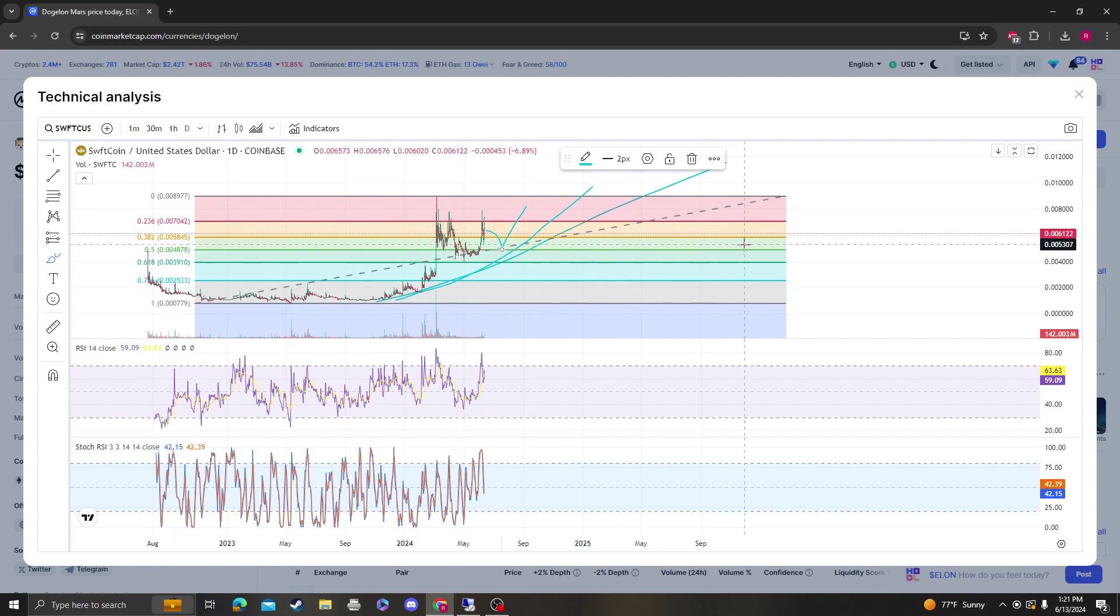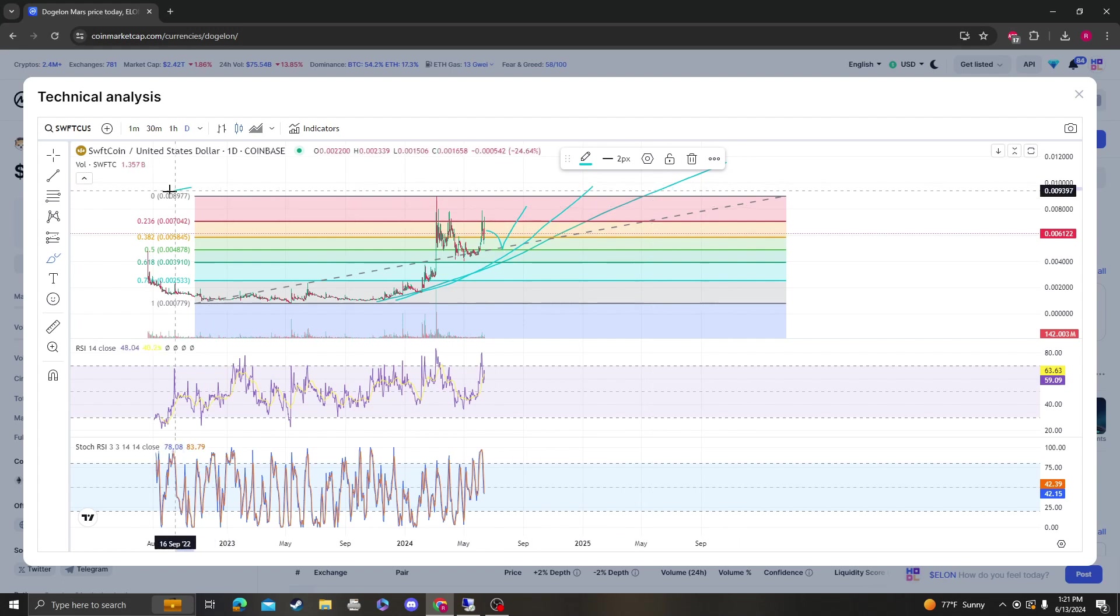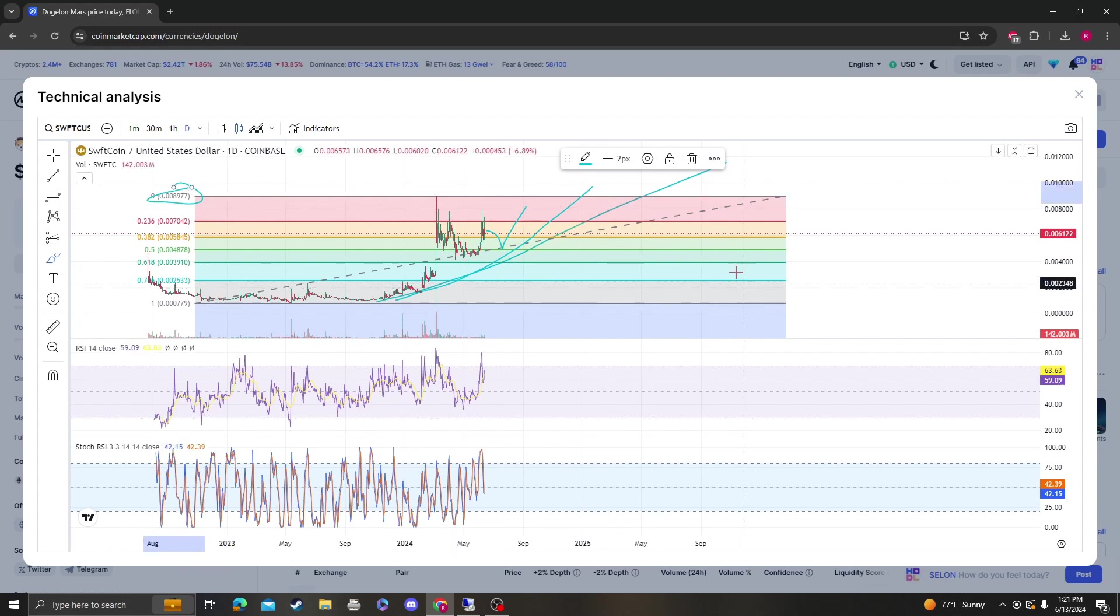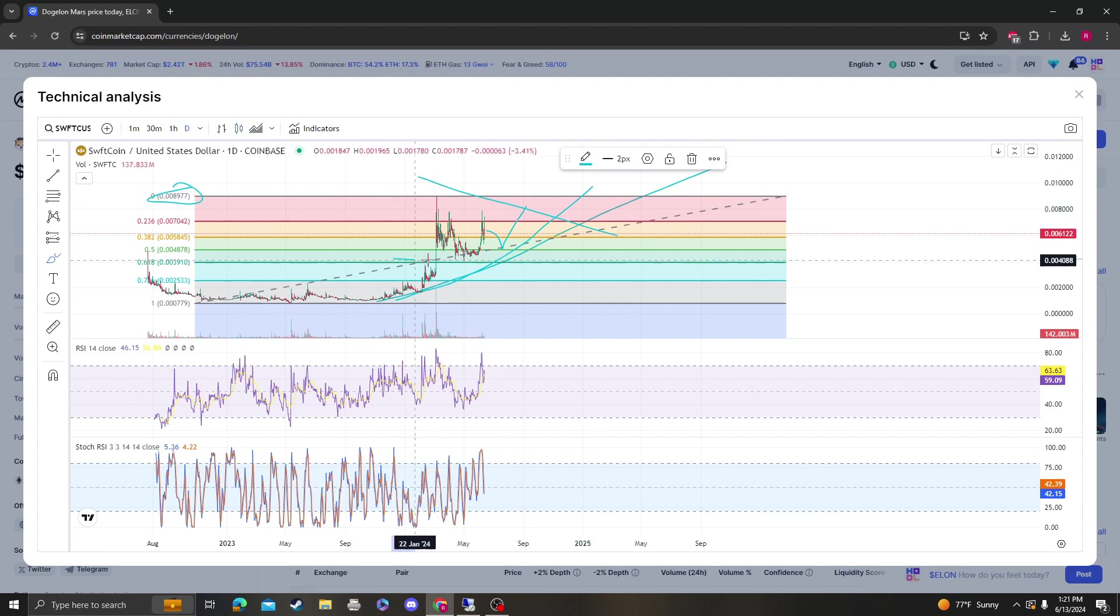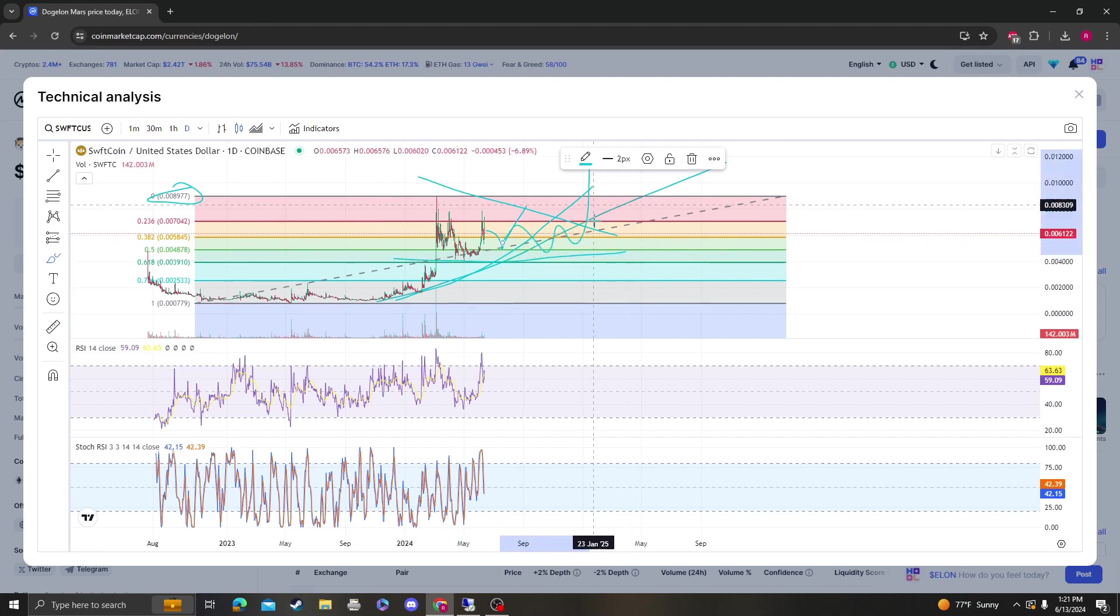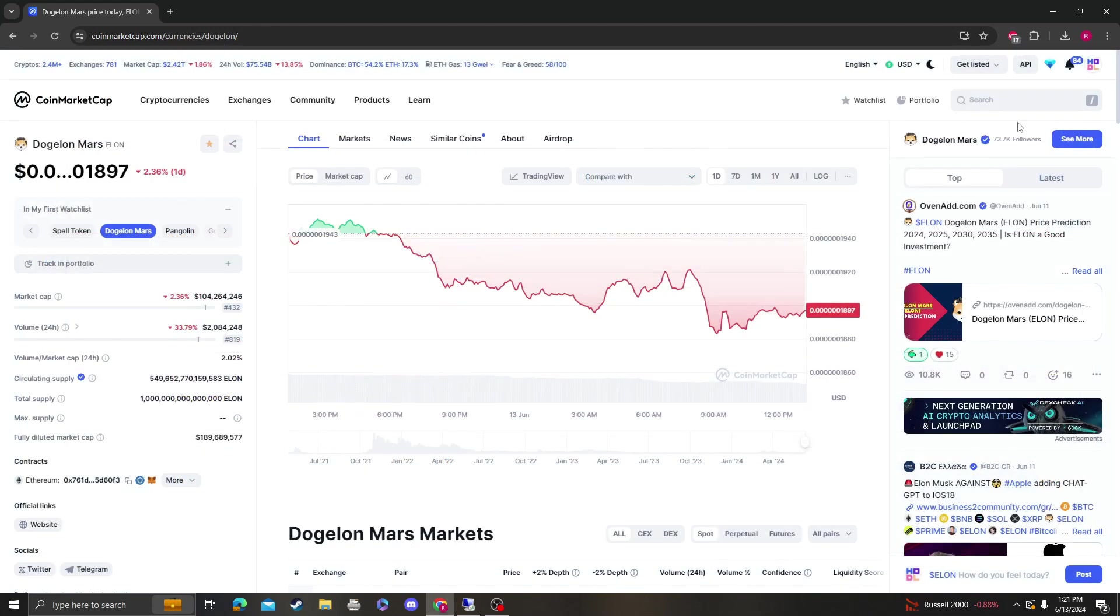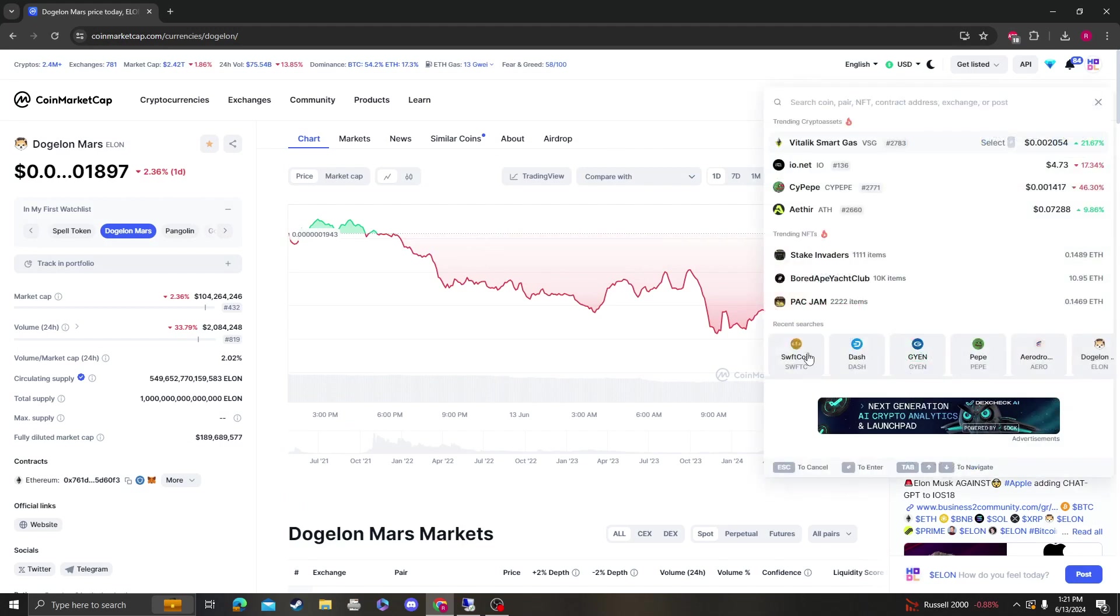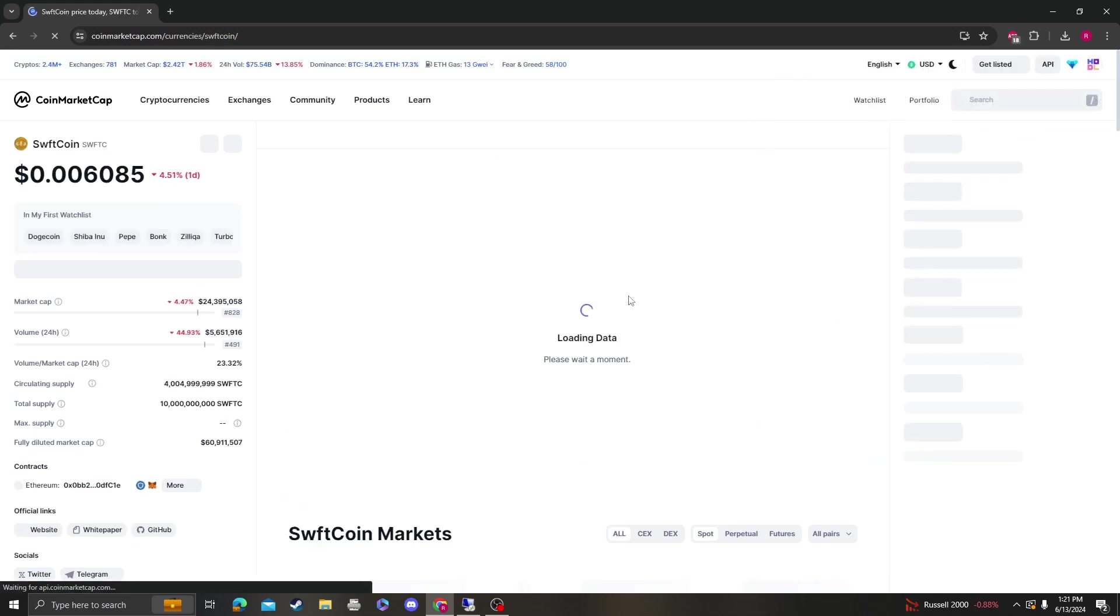As long as it stays over 0.0048 you're still bullish, and the next target is 1.20, 0.0089, and then 1.20 from there. But again, this looks like a giant bull flag that's forming followed by consolidation, so I still do think SwiftCoin is solid.